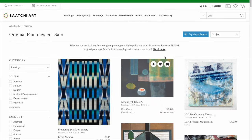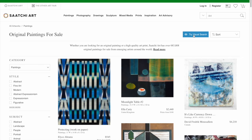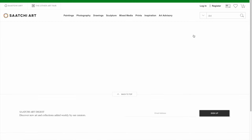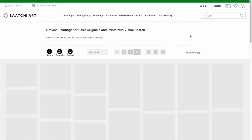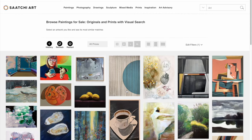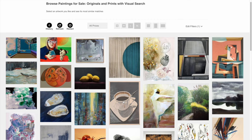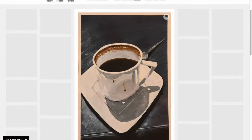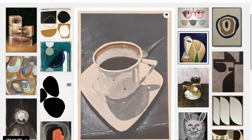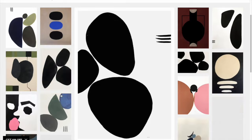There are two main ways to find Visual Search. The first is by entering into any browse page and clicking on the blue button on the top right that says Visual Search. From there, you'll see a random assortment of artworks, and you can start clicking around, and you'll see that the page refreshes with artworks that look similar to the one that you're looking at.